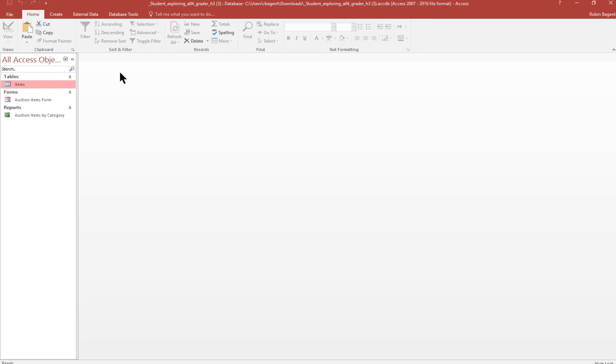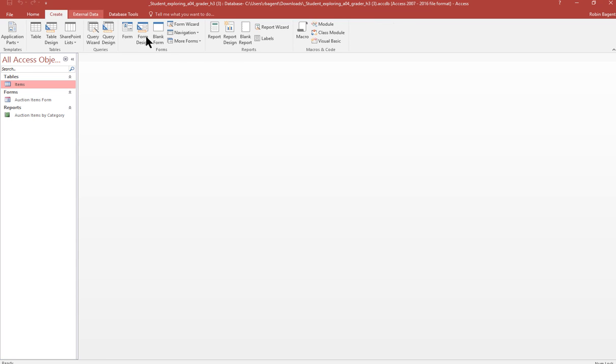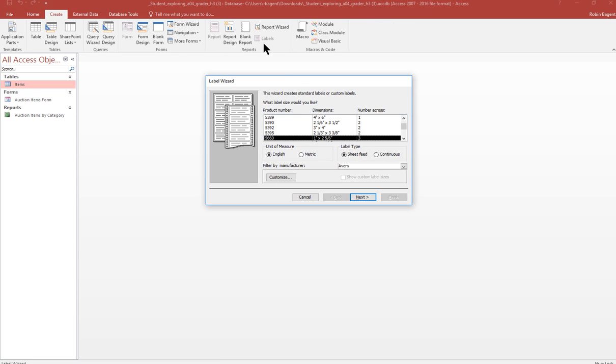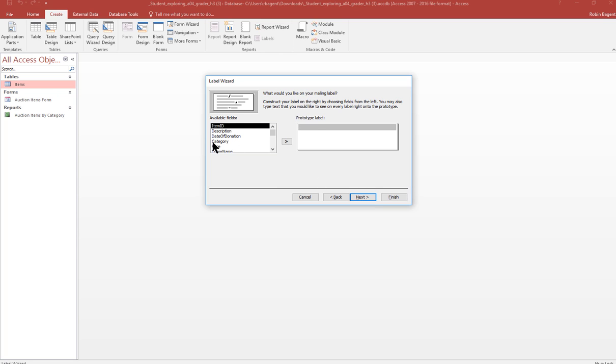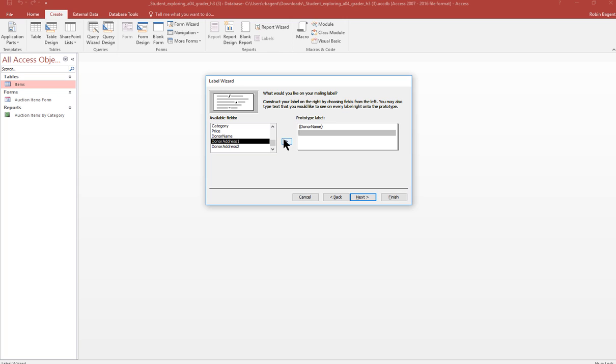Our last project portion is to create mailing labels. So we're going to click on create labels. And we want 5660. And we already can see that it's Avery. So we're good. Next. We're going to accept the default font and color. And we're going to put in donor name. The first line and then enter so that it goes to a new line, donor address one, enter donor address two, so that we have three lines in our label.